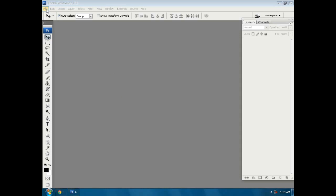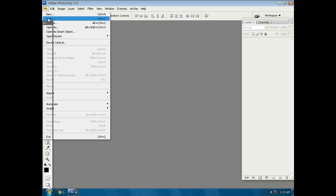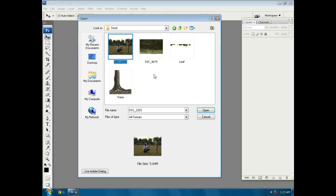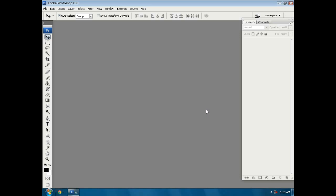We will start the tutorial. Open the photo file we will edit. Open stock folder, where you see 2203, open.